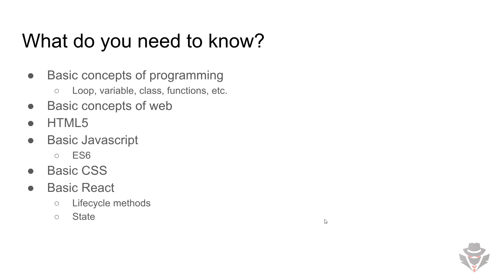It's a web technology, so it's important to know the basic concepts of web. For example, when you type a URL and press enter, what happens? Basically, we send a request and receive a response. You don't need to know all the details, but as long as you know the concepts and have familiarity with the web, that's enough.